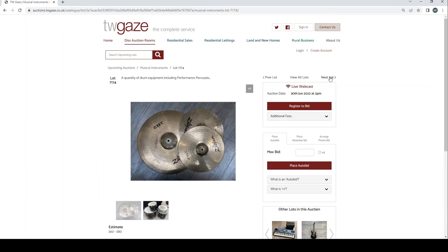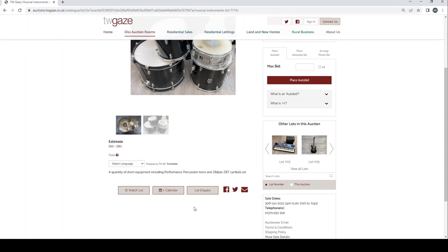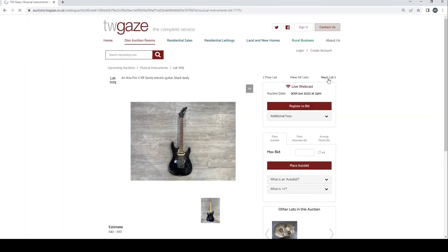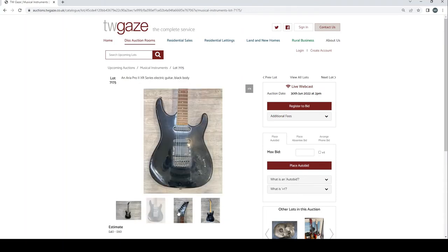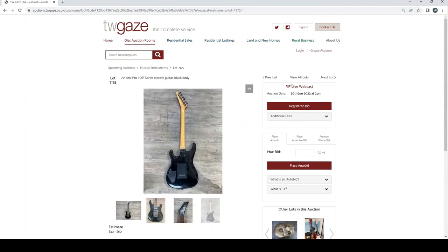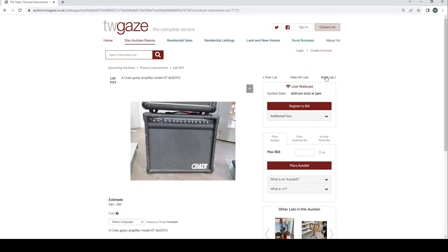Quantity of drum equipment including performance percussion drums and some kind of Zildjian cymbals £60 to £80. An Aria Pro 2 XR series electric guitar £40 to £60. A Gixing acoustic guitar and a Stratocaster electric guitar £30 to £40. Crate guitar amplifier model GT80 DSPU £40 to £60.